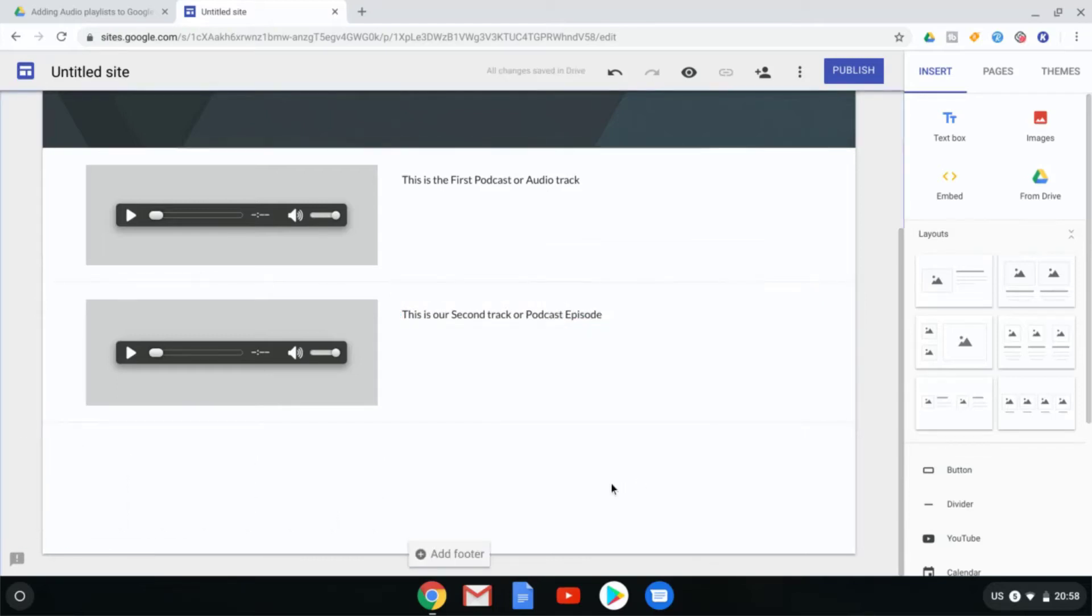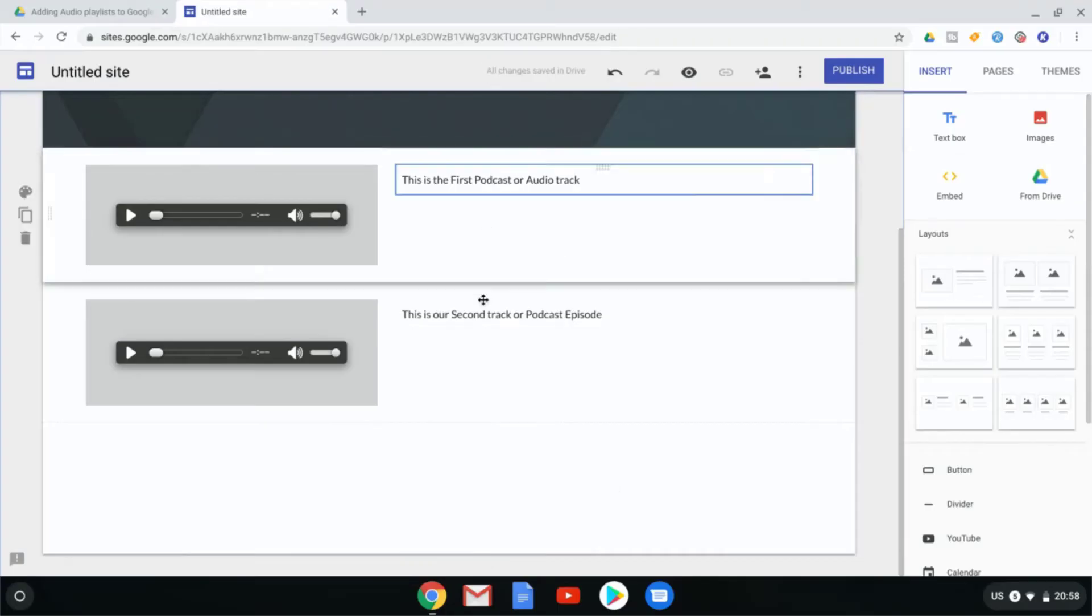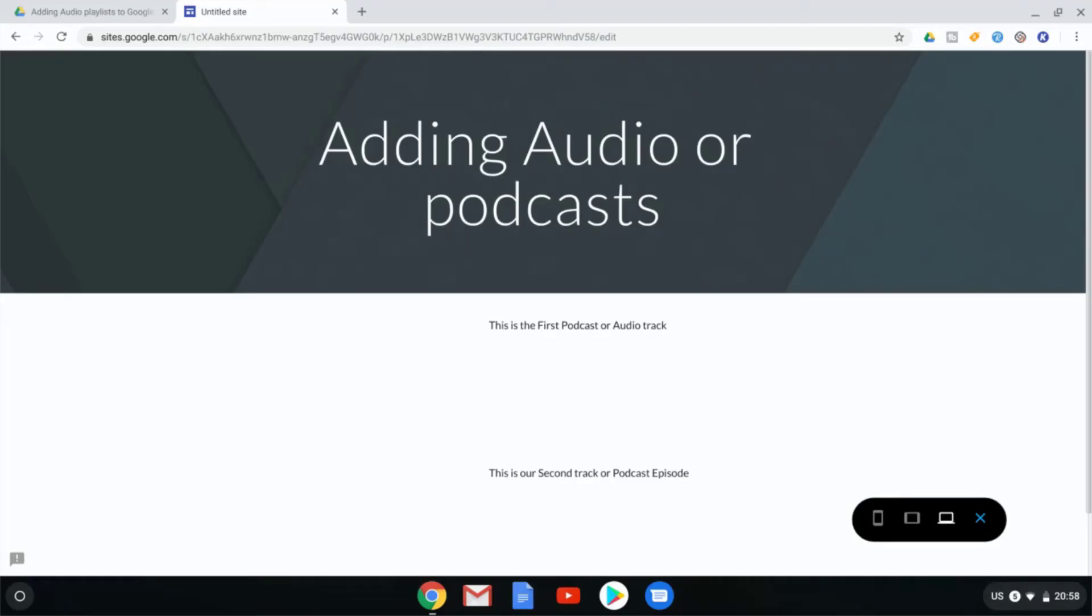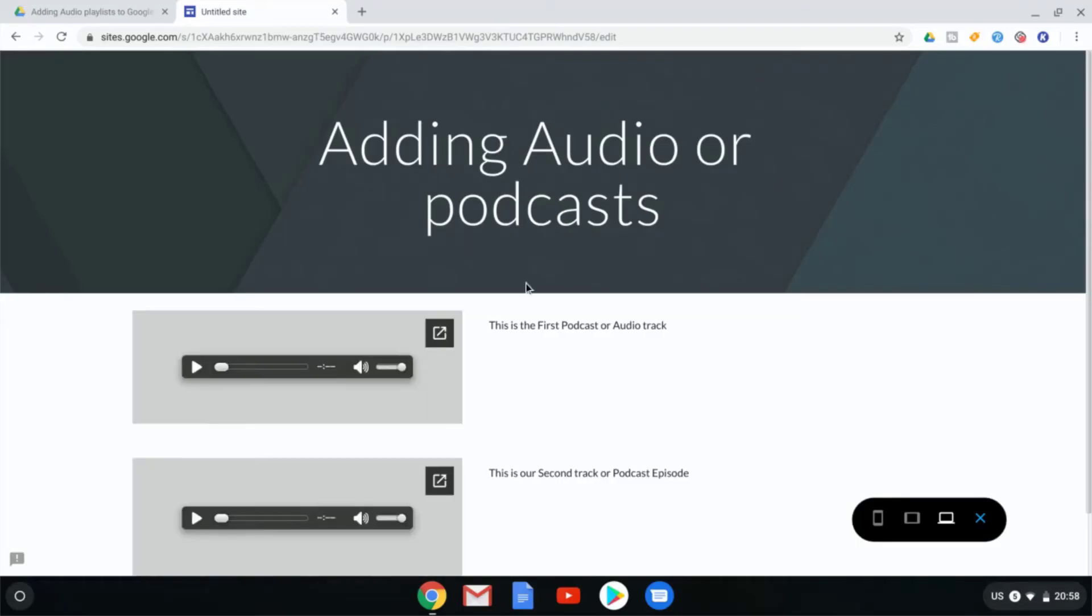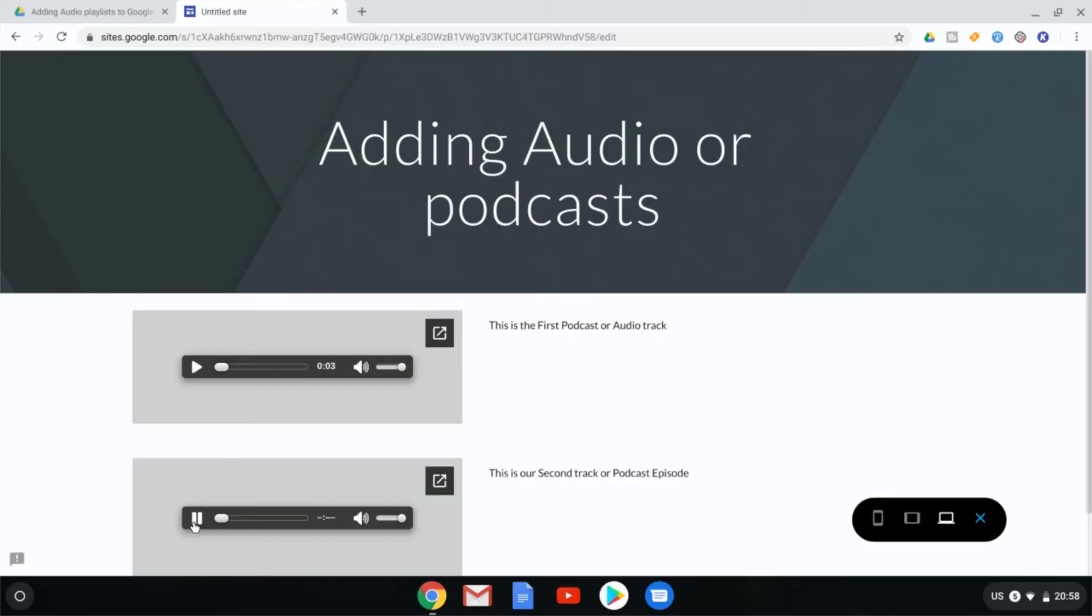There we go. Now in order for us to make sure that this all works, let's go ahead and select Preview. This is going to give us a preview of our website. You can see here I have my audio track iframe. Here I have my description and when I press play the music starts playing. I can also press play on our second track. And there we go.